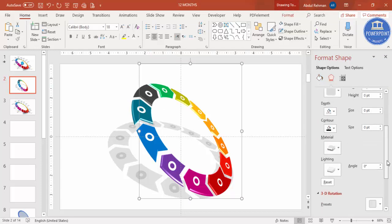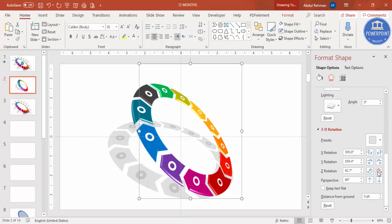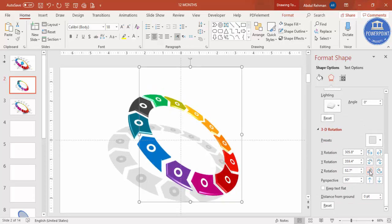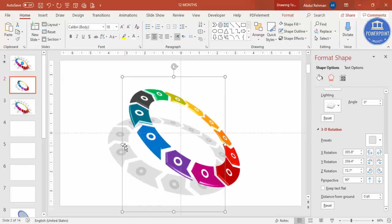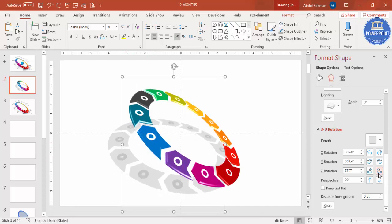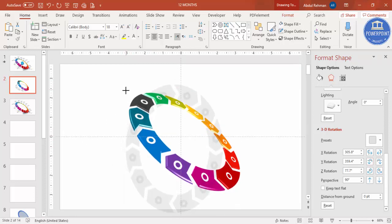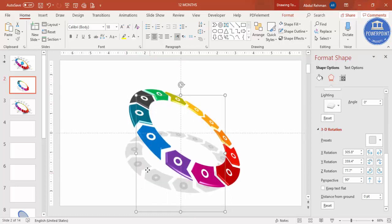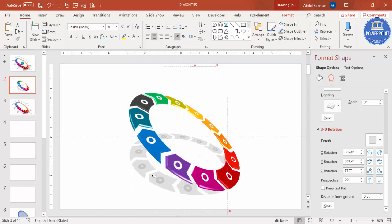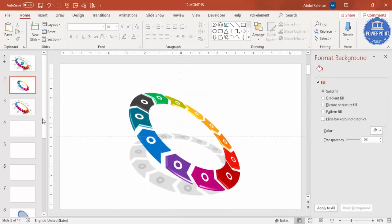You can continue adjusting the shadow's effects settings as needed. Hold Shift and reduce the size of the shadow a little bit, then position it so it sits naturally beneath the main shape. Now we have the perfect 3D ring shape with a shadow effect.